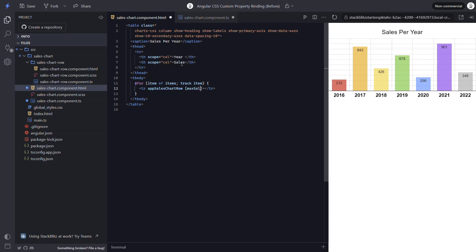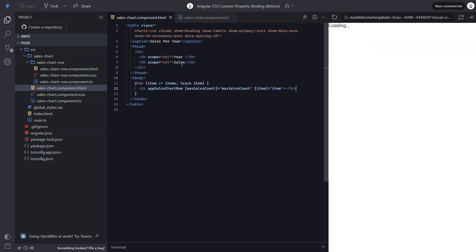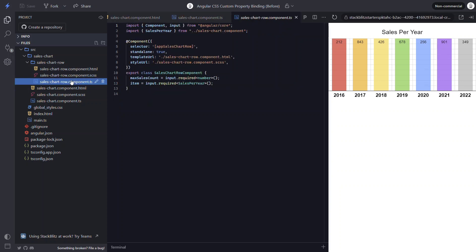Now this component has two required inputs. One for our max sales count, which we combine to our max sales count property. And another for our item, which we combine to our item from the for loop. Now if we save, we'll see our bars are not getting the right height style again. This is because we now need to set the custom property within our item component.